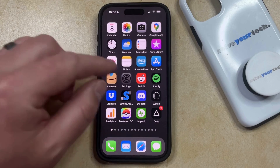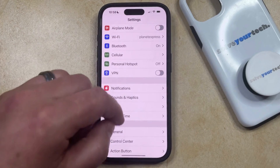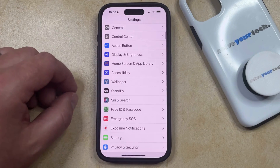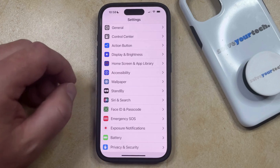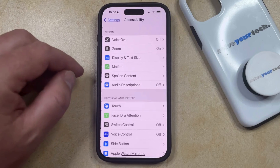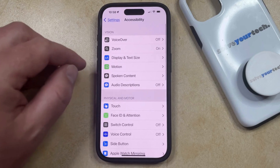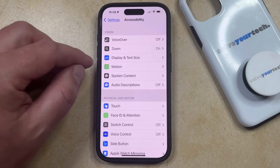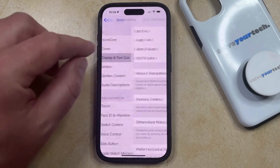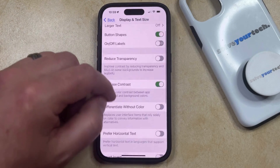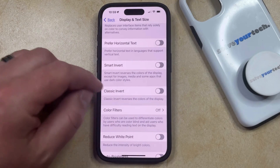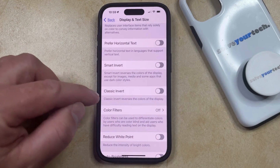So if you would like to invert colors on your iPhone, you can open the Settings app. You can then scroll down and select the Accessibility option, and then choose Display and Text Size in the Vision section of the menu. Now you just need to scroll down until you find Smart Invert and Classic Invert.